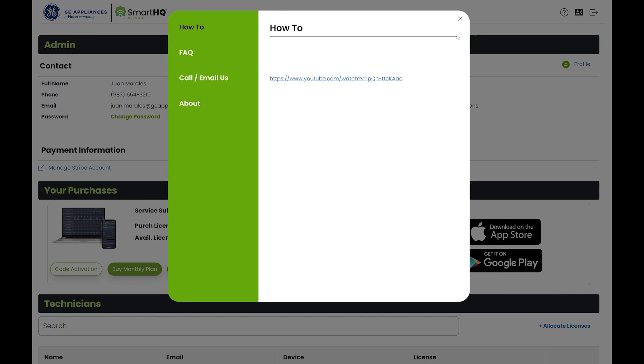Click the help button to view frequently asked questions and our contact information.